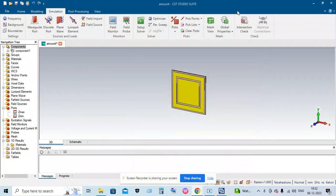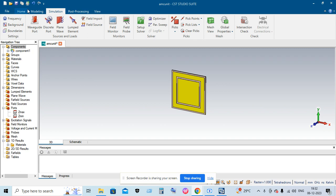Hello friends, in this video we are going to look at how to simulate an AMC unit cell using CST Studio, and how to obtain the reflection phase of the AMC unit cell.